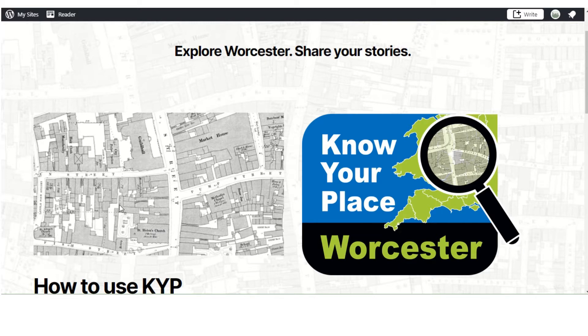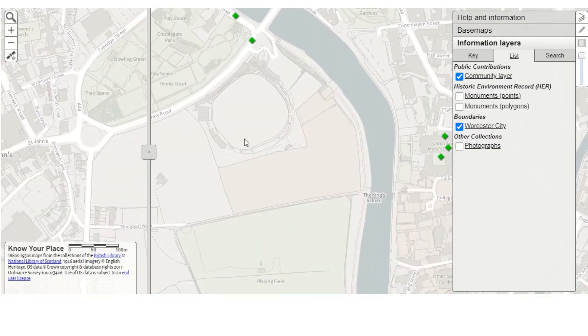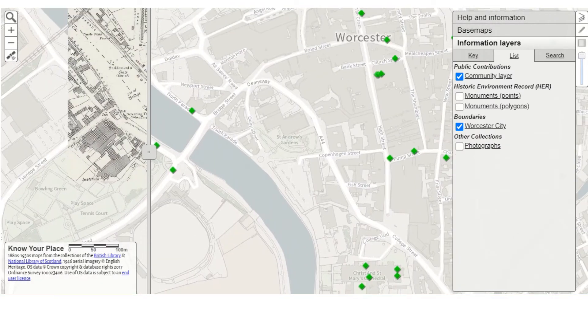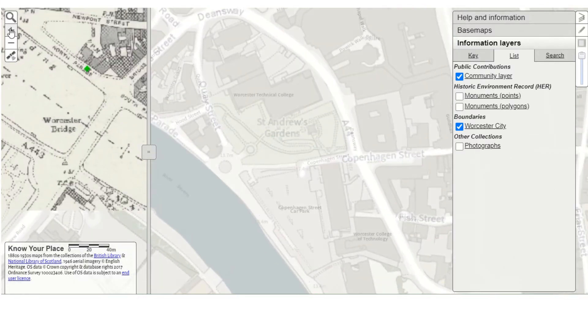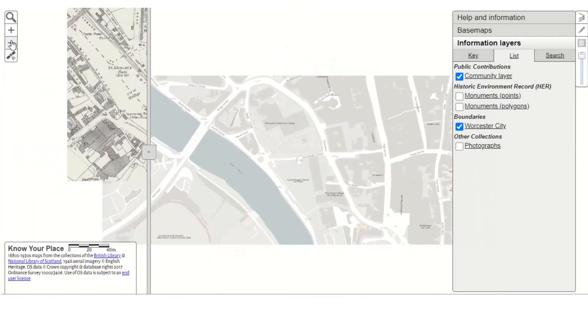On the left hand side, you can click through to get further information on how to use Know Your Place, including an instructional video. But on the right hand side, you can go straight through to our map browser. It's a little bit like a Google map and it functions in a similar way, so you can click and drag around the map to navigate, or you can use the zoom functions on the left hand side of the screen.